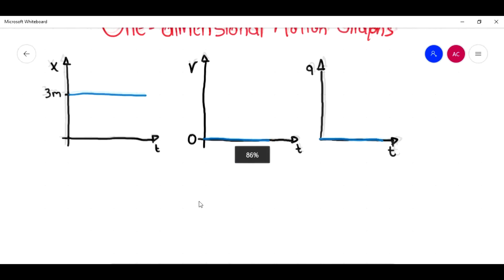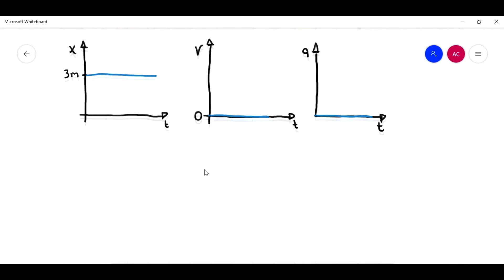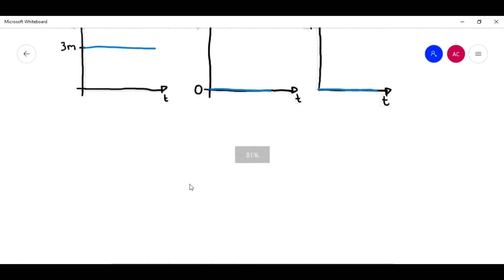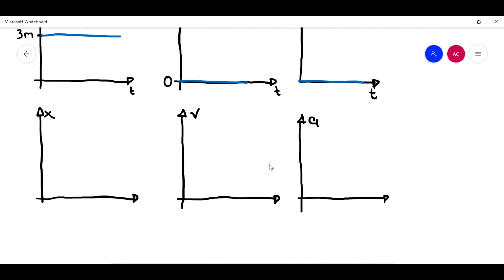And if there is no change in velocity — the velocity is horizontal — that means there is no acceleration. Because remember, acceleration is the change in velocity through time. So the acceleration will be zero meters per second squared. This is the graph of a body that is not moving, at constant position. So let's draw the other graphs. The second motion we are going to analyze is constant velocity.